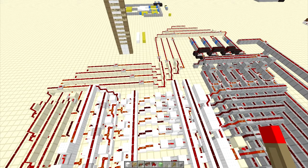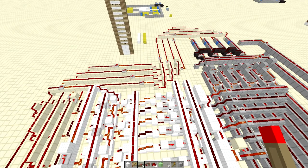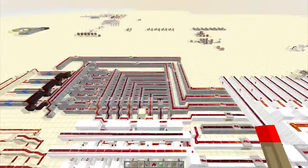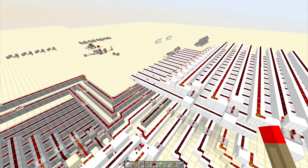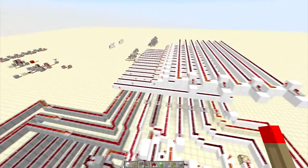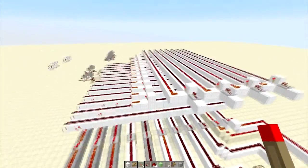Hey guys, Redstone Without Limits here again. Well, we're here on the CPU again and we're going to get started back up where we started — well, sort of.